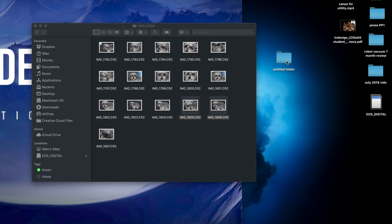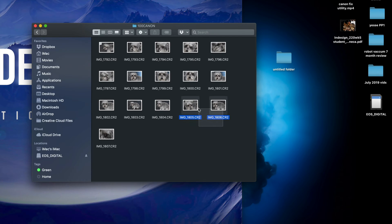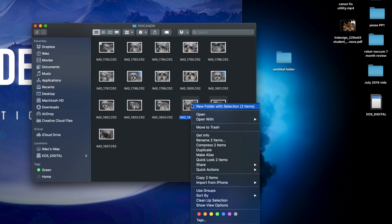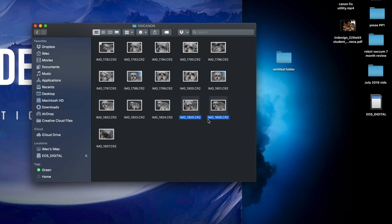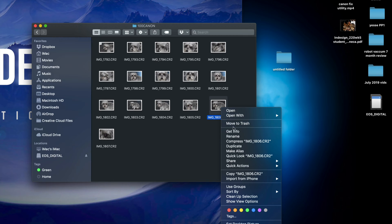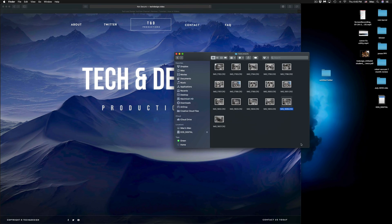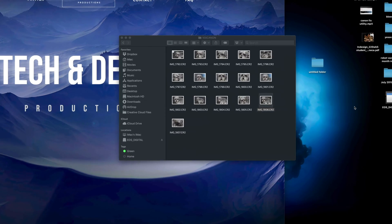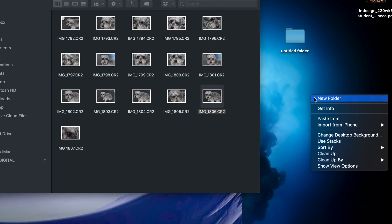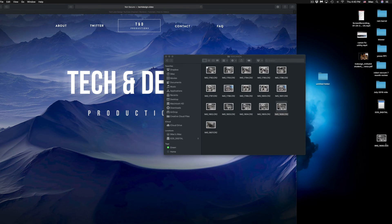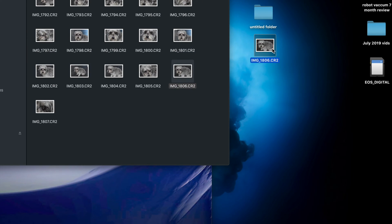I like to drag files all the time because it's the easiest way. However, you can also copy another way — right-click on a file and you'll see various options, including Copy. Select Copy on the image you want, then click on your desktop, right-click again, select Paste Item, and it's going to paste that picture. As you can see, it pasted the picture right here.